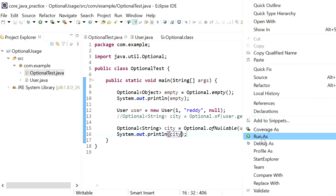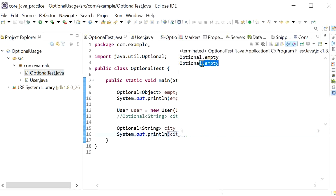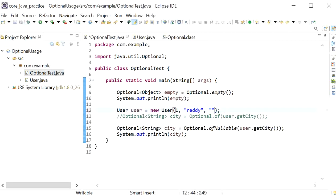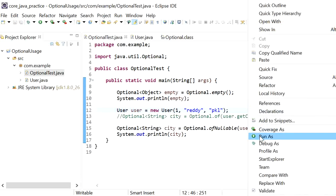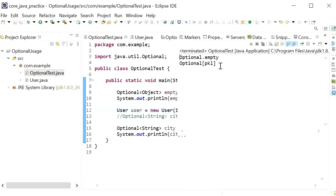Now running the application with ofNullable(), we can see the output is 'Optional.empty' because the city contains null. If I pass some value like 'PKL', the output becomes 'Optional[PKL]'.